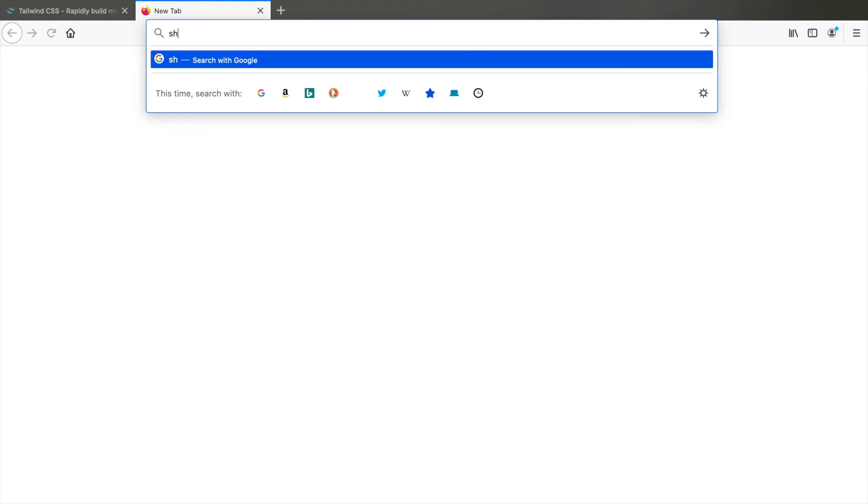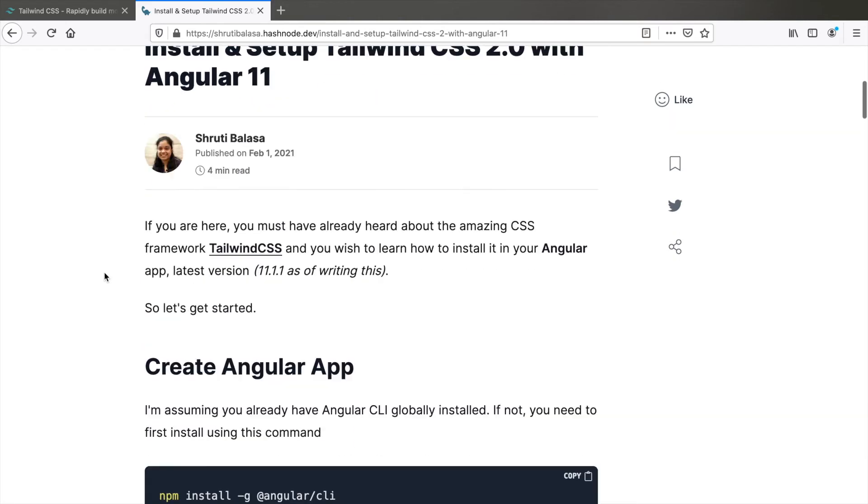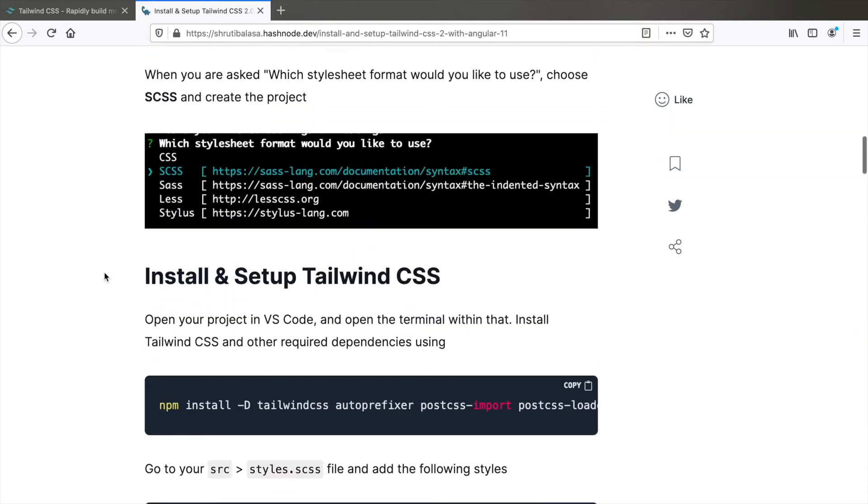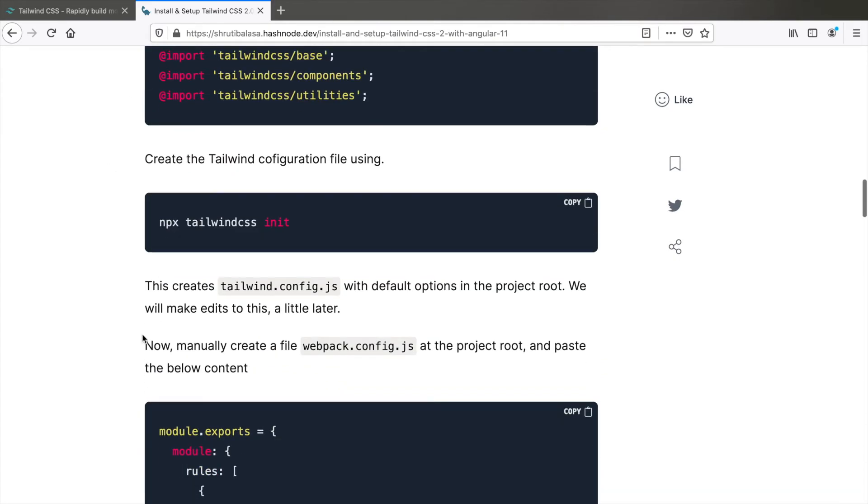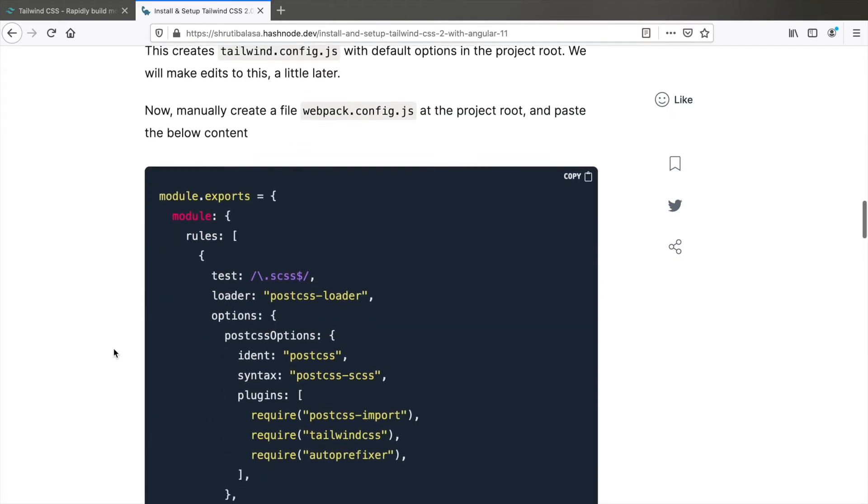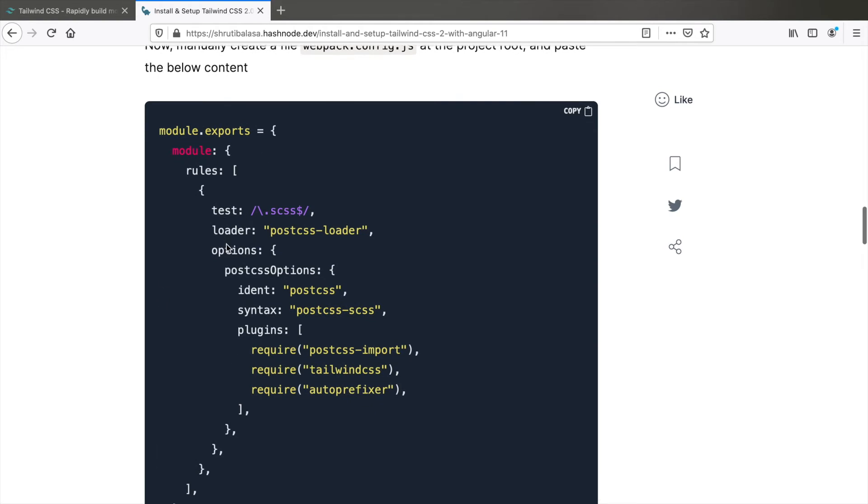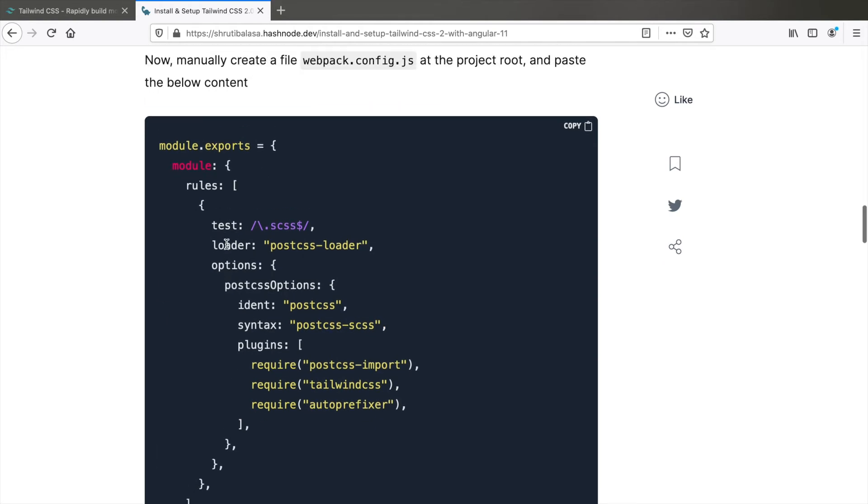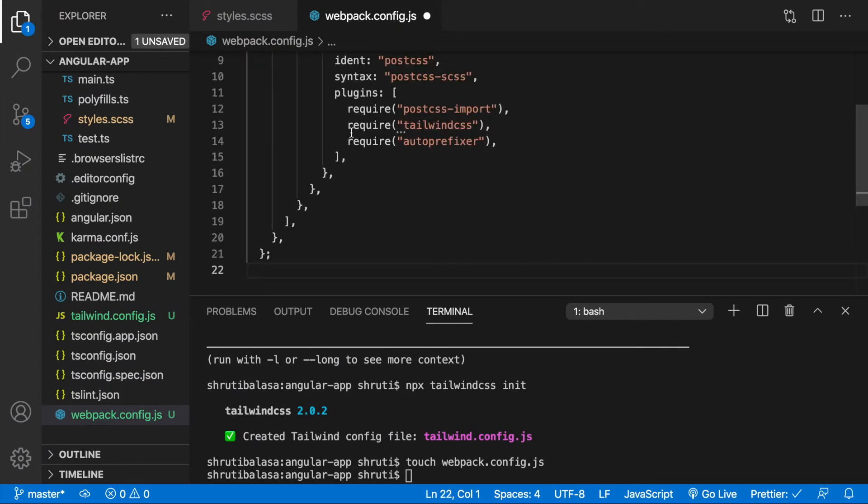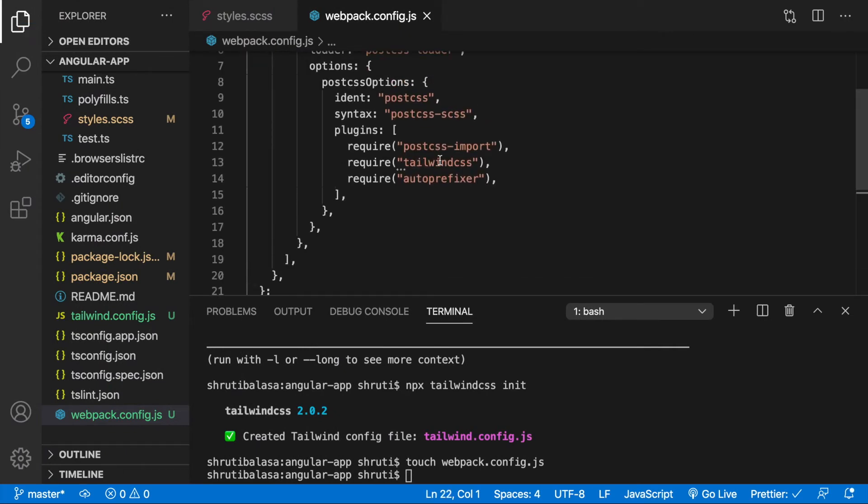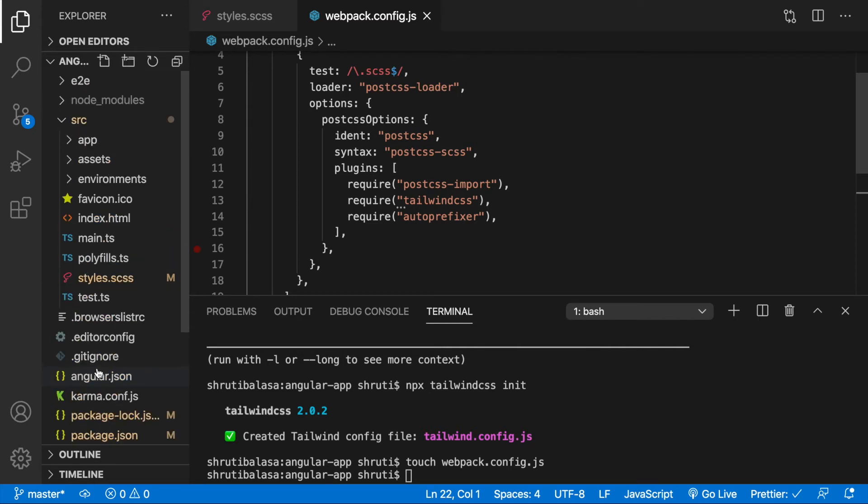And now you need to paste some code within here which is available in my blog which has the same instructions as this video. The link of this blog is in the description below. So go to that link, scroll down. You have completed all of these steps. Now this is what you need to paste in the webpack.config.js. So copy this, paste it here, save the file, and then we need to modify our angular.json.